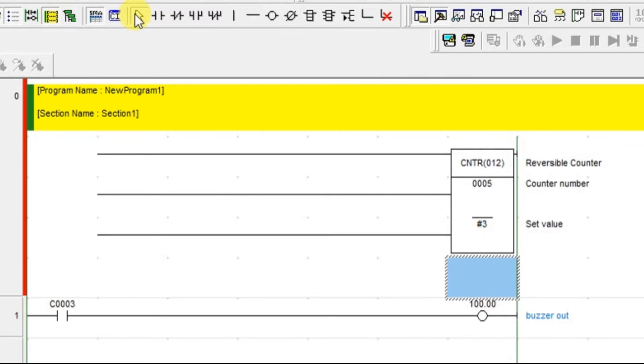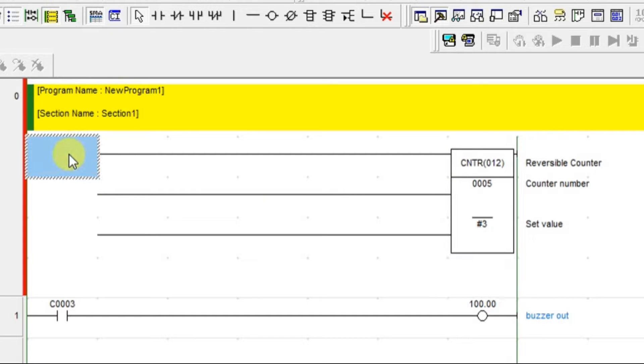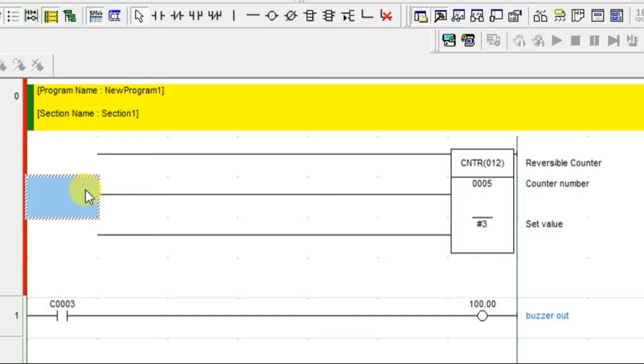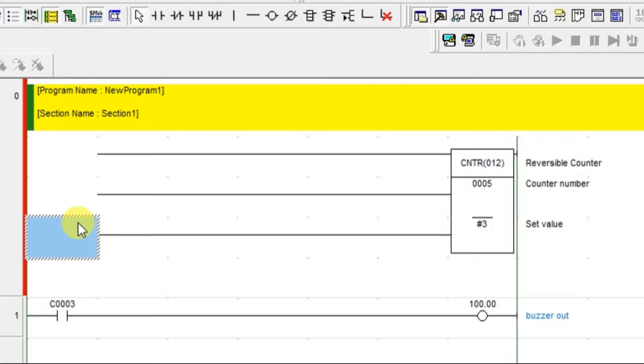If you see this block is having 3 inputs - one is for up, one is for down and another one is for reset. The perfect example to understand this up-down counter is car parking. If you want to know how much car has present inside the parking slot, you can make use of this counter concept. I will explain that.